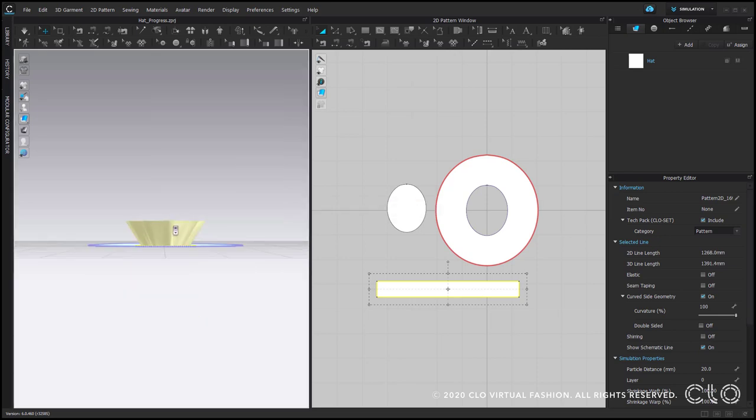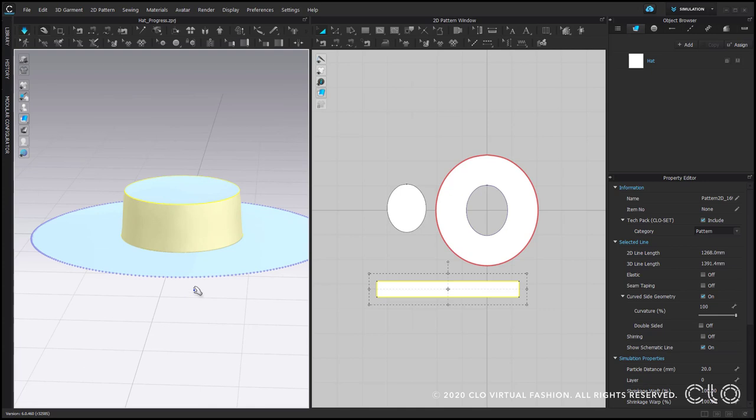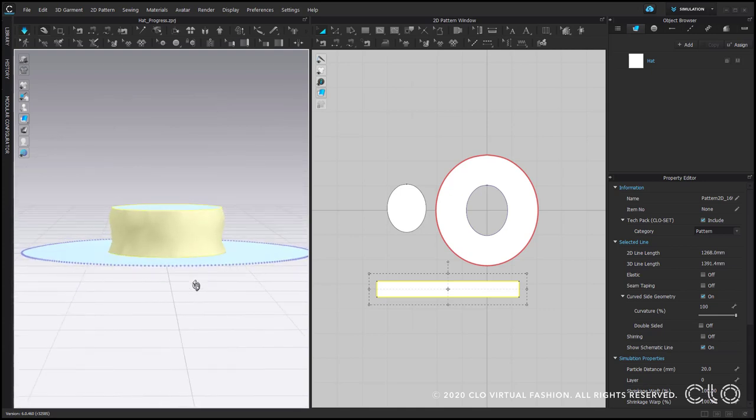In this case, at first it does not look that correct, but once we simulate, it fixes itself.